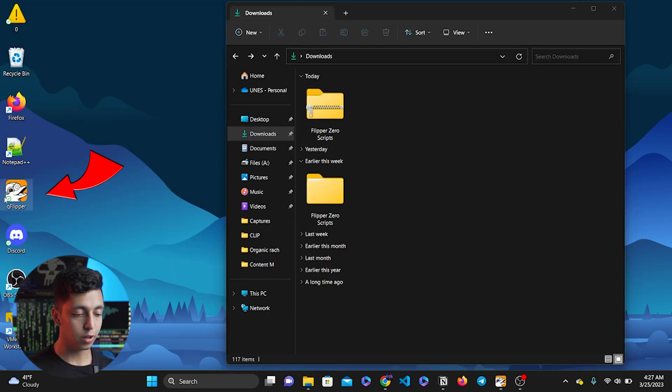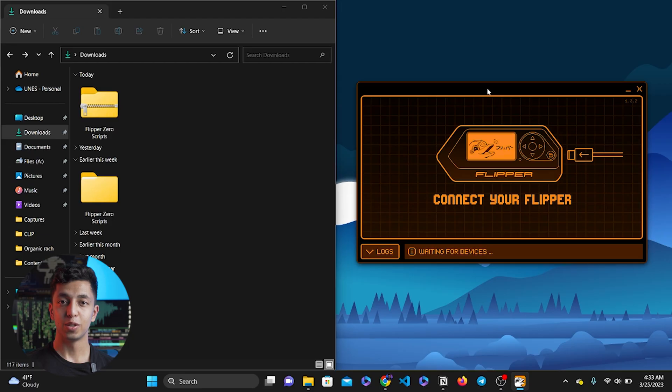Now you need to open the QFlipper software. If you don't have the software installed on your PC, I will leave a link in the description of this video so you can download it for free.